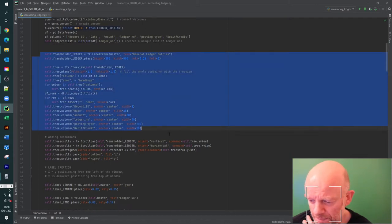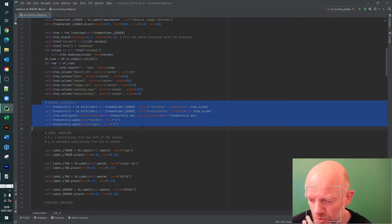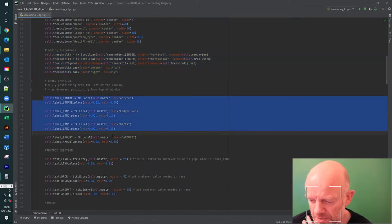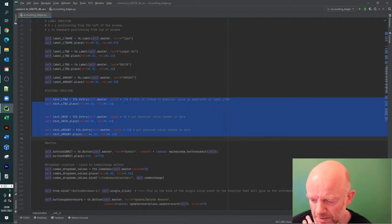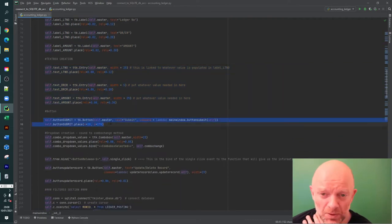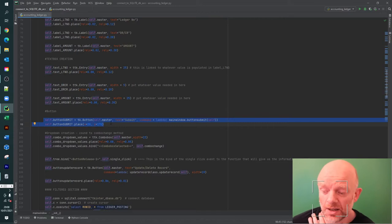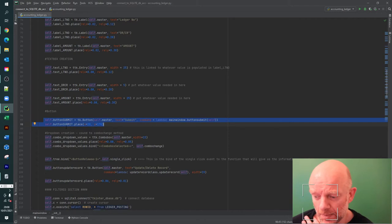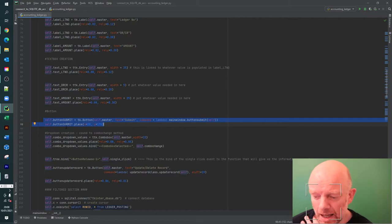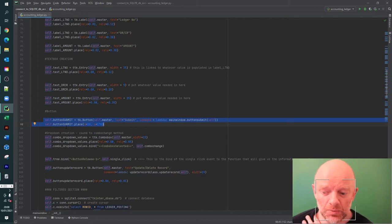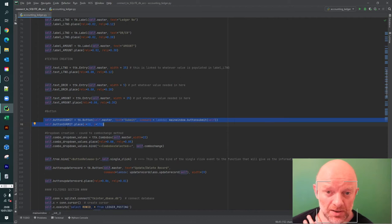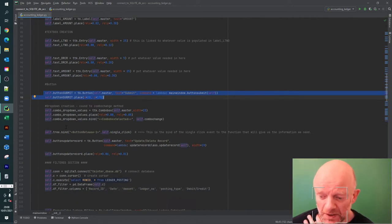We've added scroll bars, labels, texts, and submit buttons. The next bit to focus on is these two lines - there's a submit button, and when this button submits it runs a number of checks. Once those checks are validated, it takes the data returned by the user and submits it to the database as an insert or update.